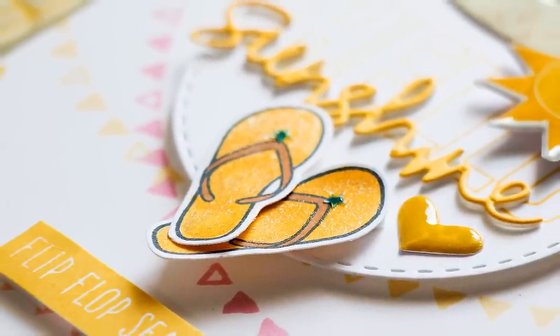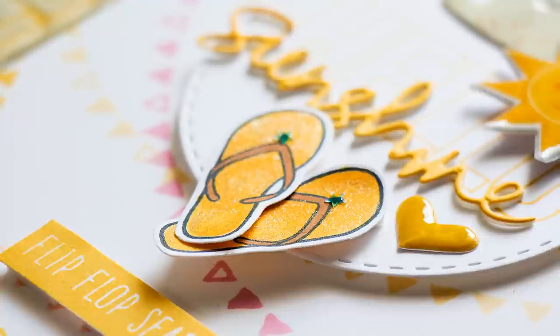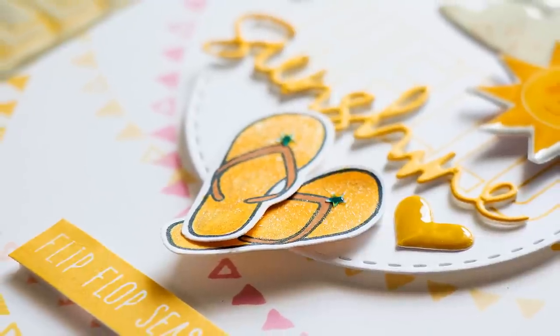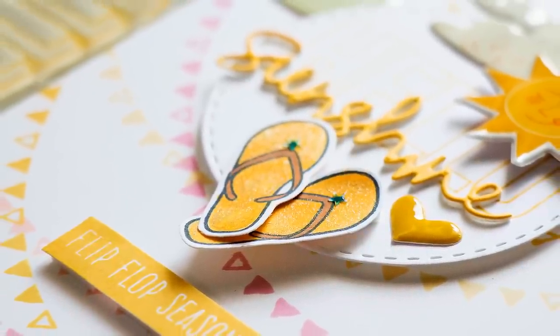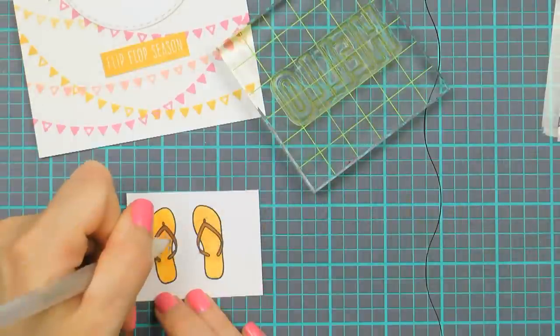So I did some very basic coloring here, no shading at all, I just wanted my flip flops to have a yellow base and brown straps.